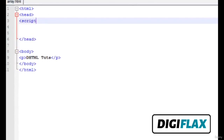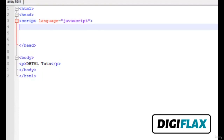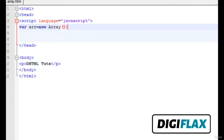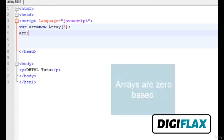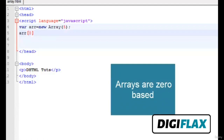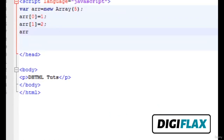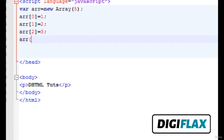Inside the head, define script language as JavaScript. Then we define an array using the inbuilt array class of size 5. We can leave the size blank to make it dynamic, but here we provide size 5. Arrays are zero-based — their first element starts at the 0th position. Here we are assigning values to the array elements.